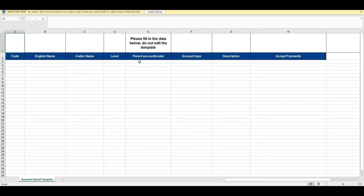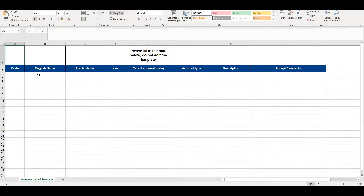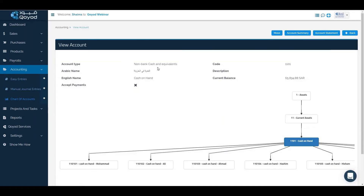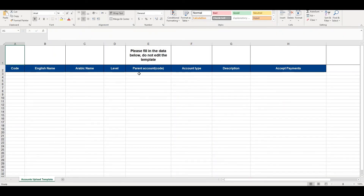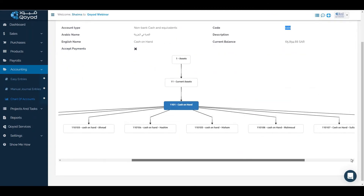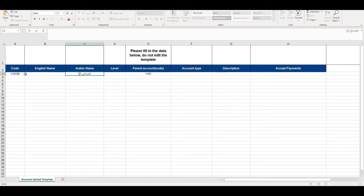To fill in the data, we need to know the parent account code, the level, and the required account code. We go to the main page for cash on hand. The cash on hand code is 1101, so we write that in the Excel sheet as the parent account code. The new account will be the next number — since the last one is 08, this new one will be 09.